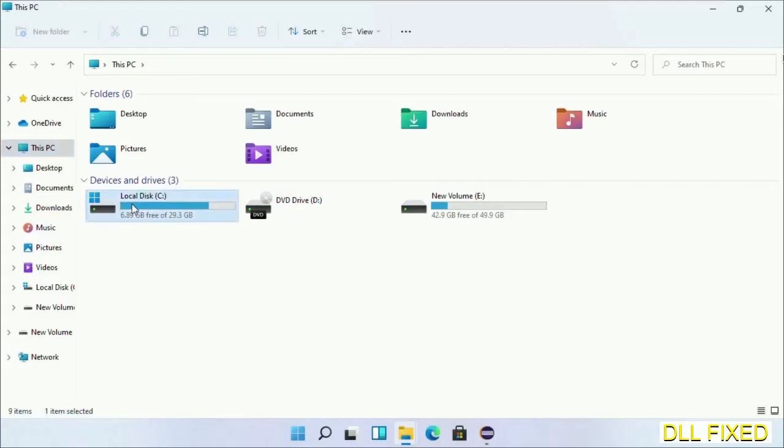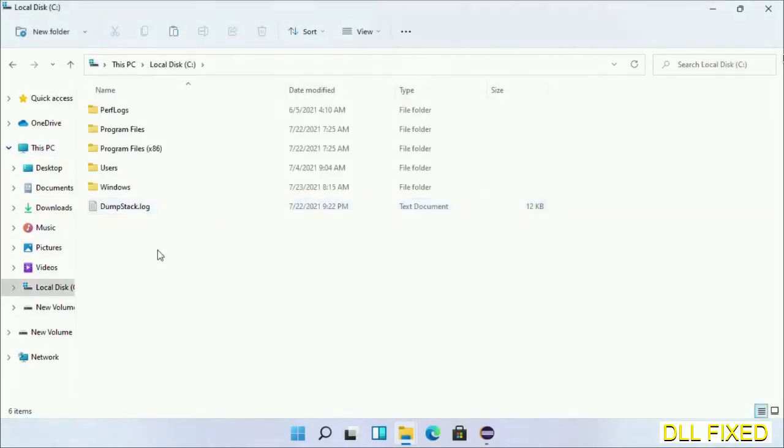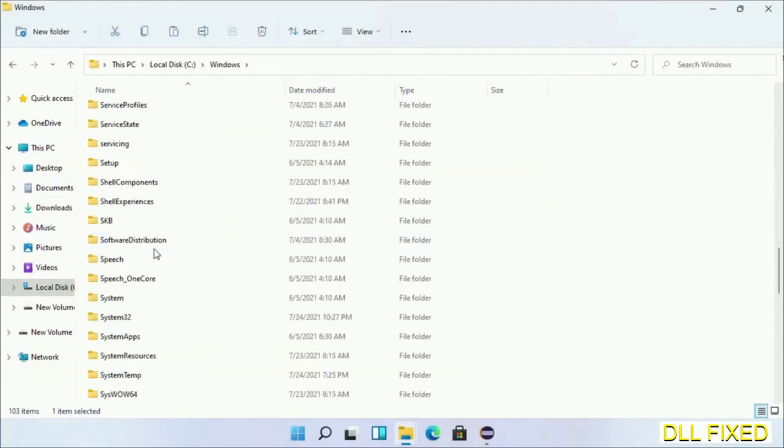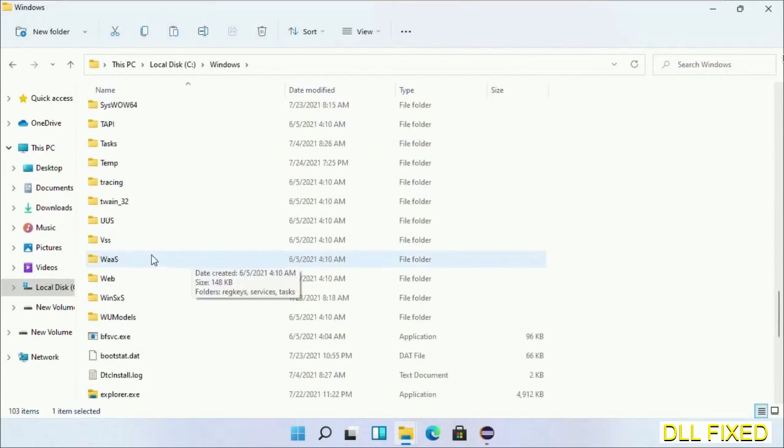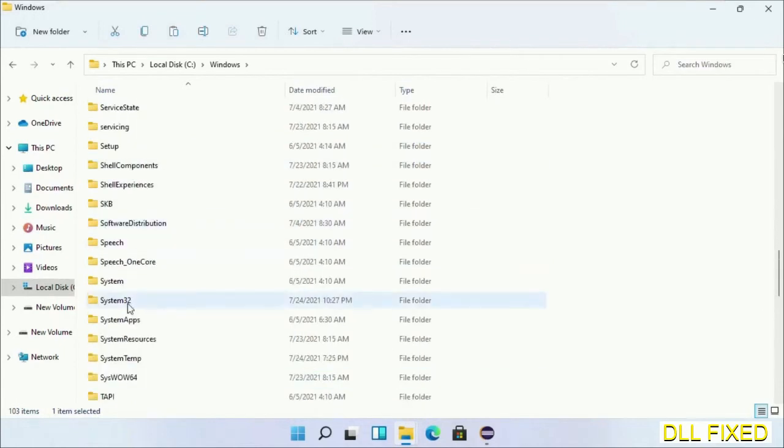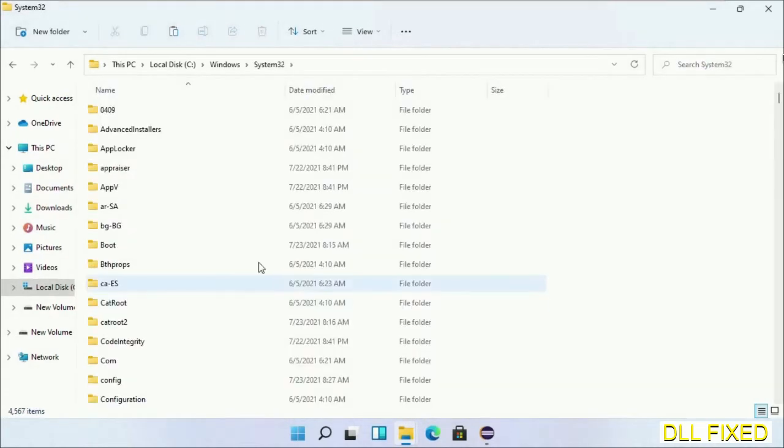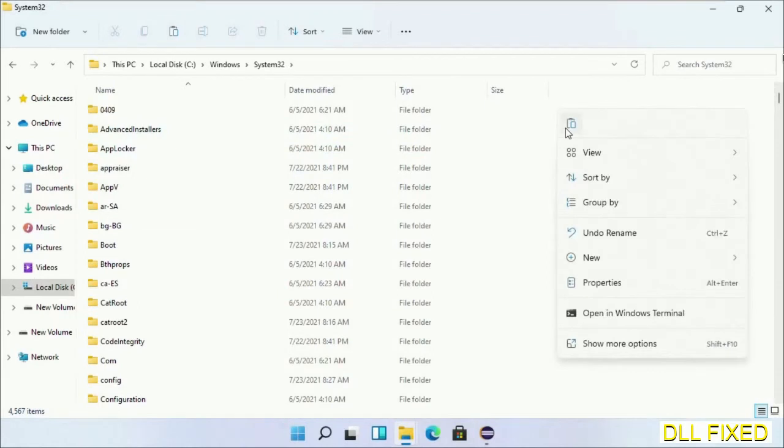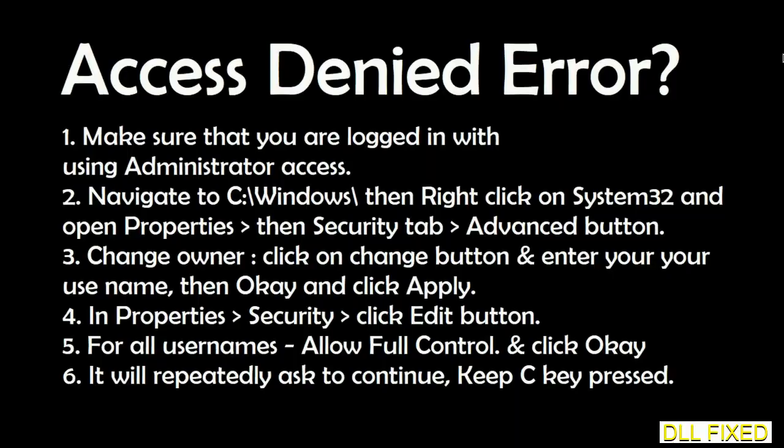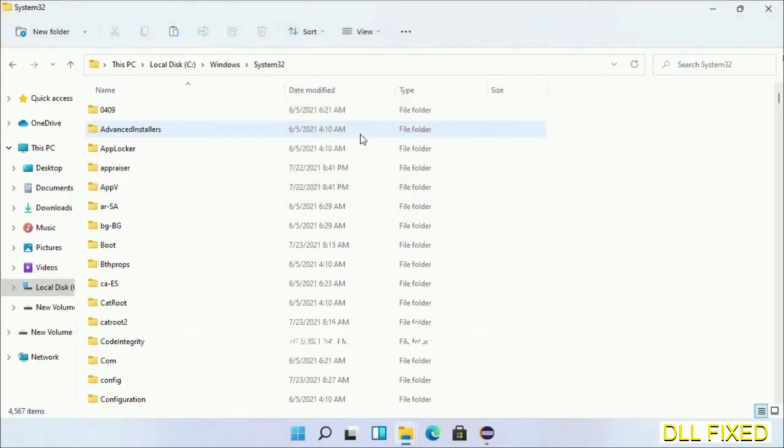Now open C drive and open Windows folder. Scroll down in the directory. We have to open System32 folder here. Right-click in the blank space and select paste. Click continue to paste it. If you face an access denied issue, then you can follow the screen to fix that.